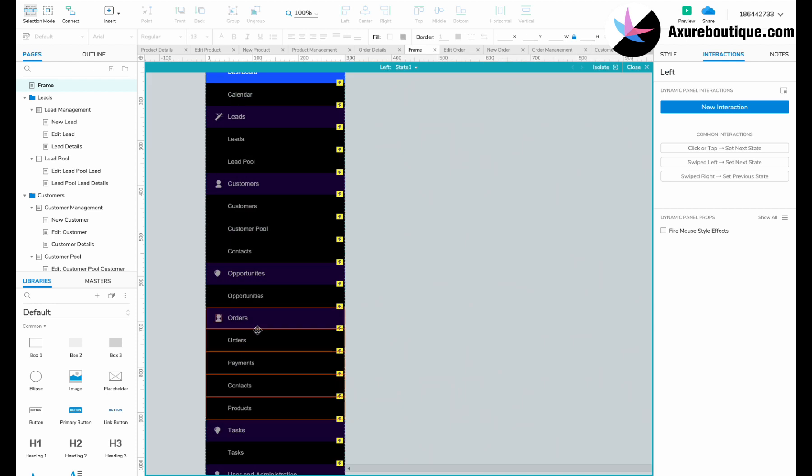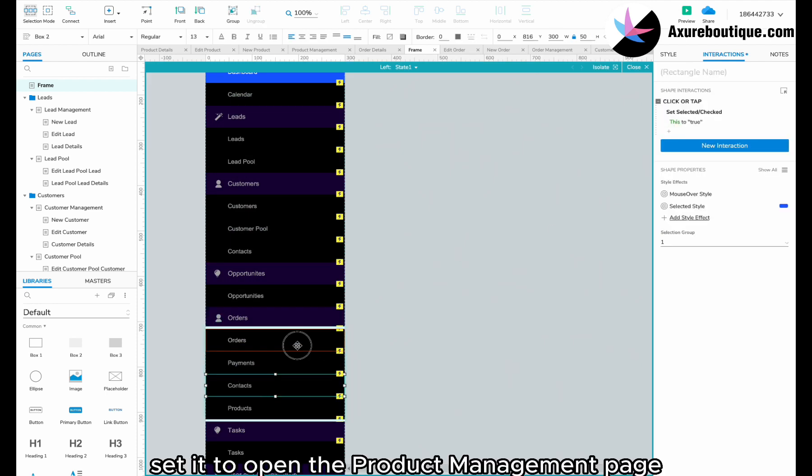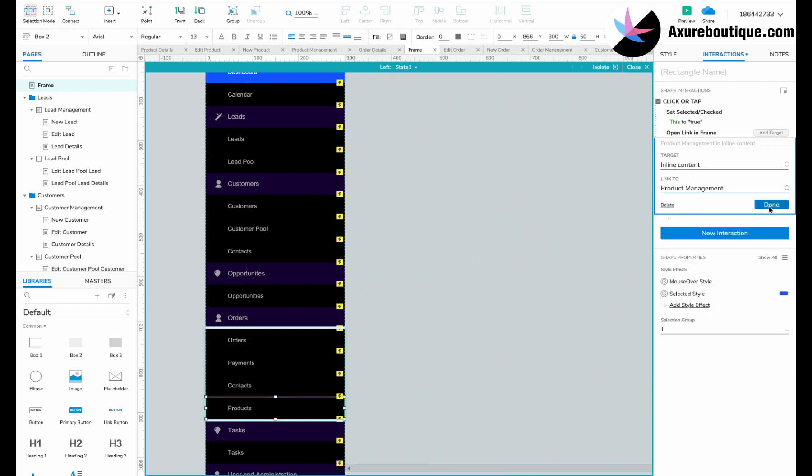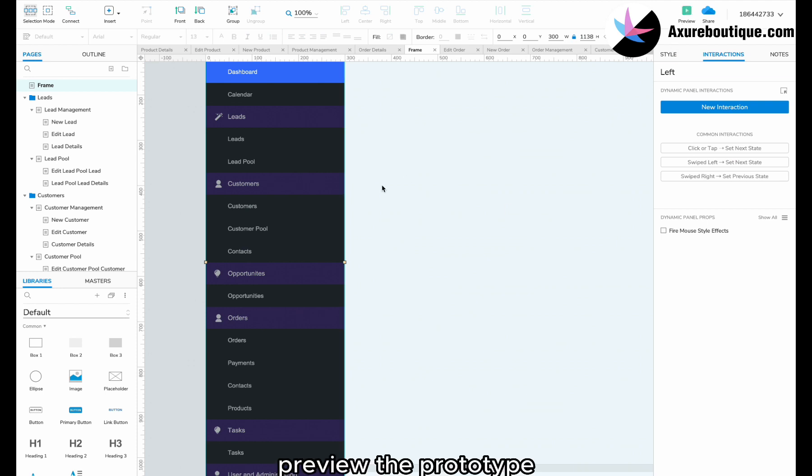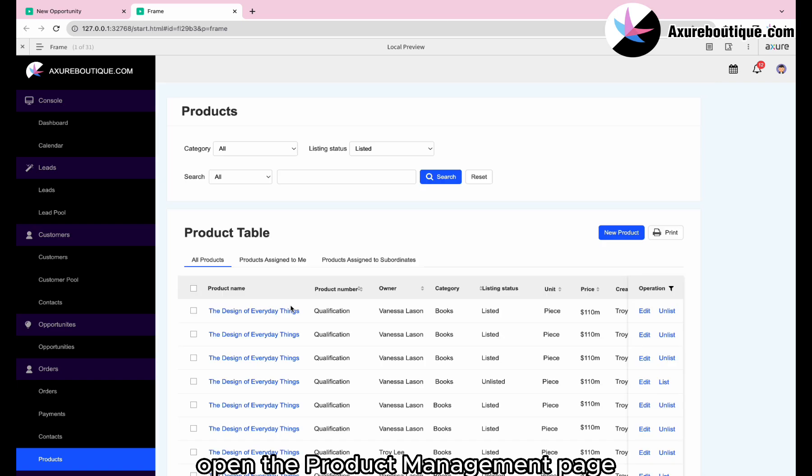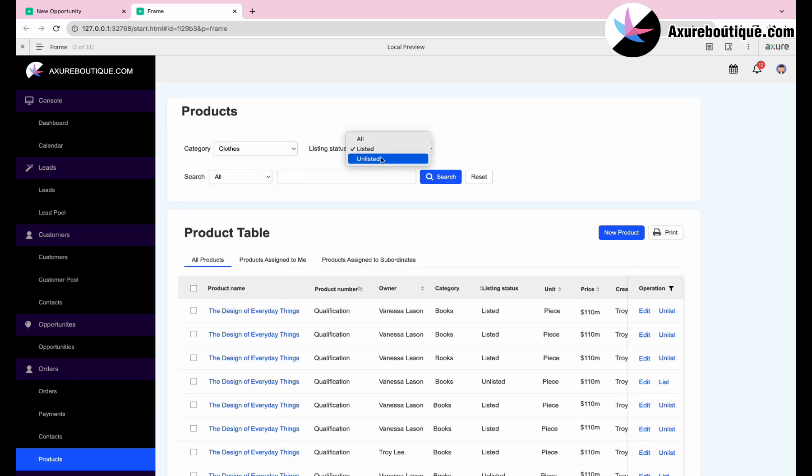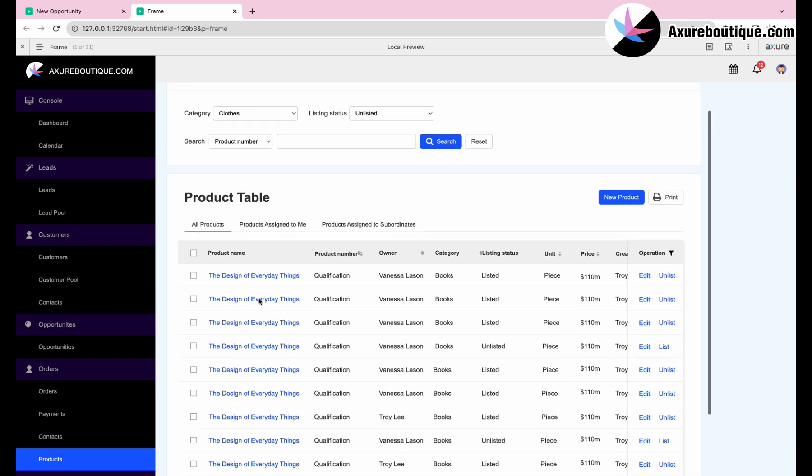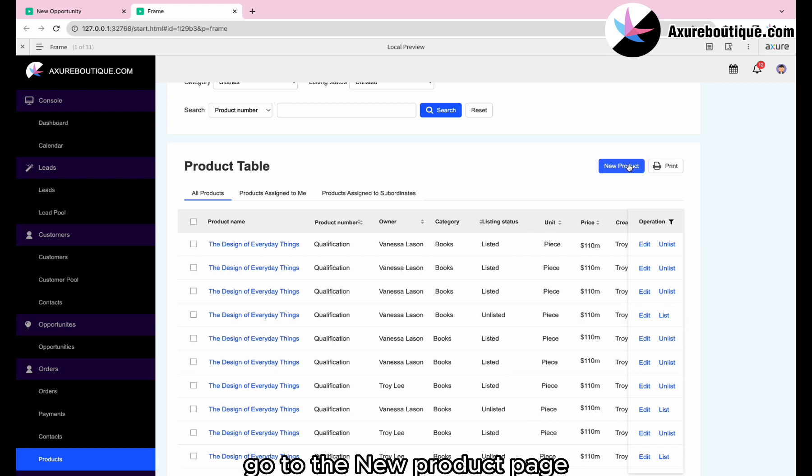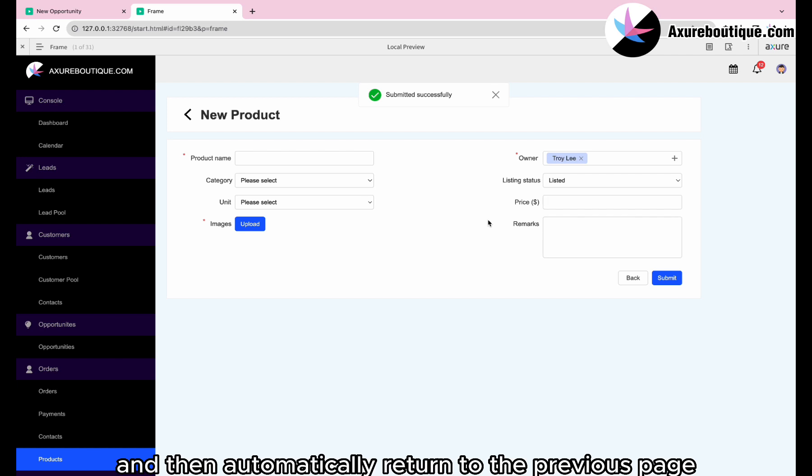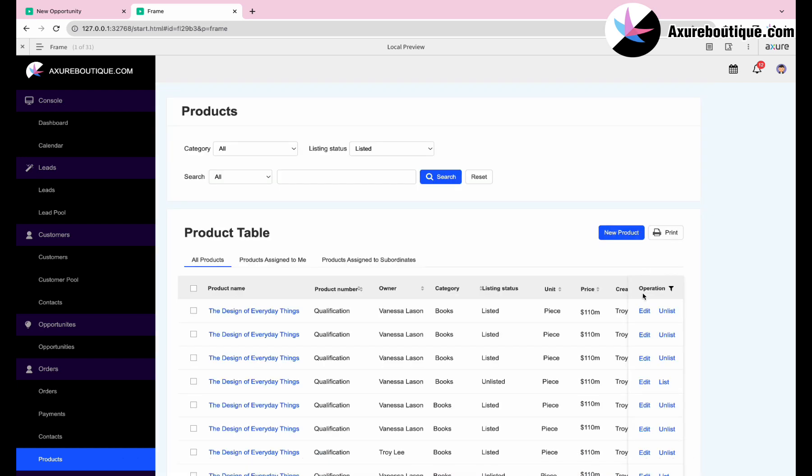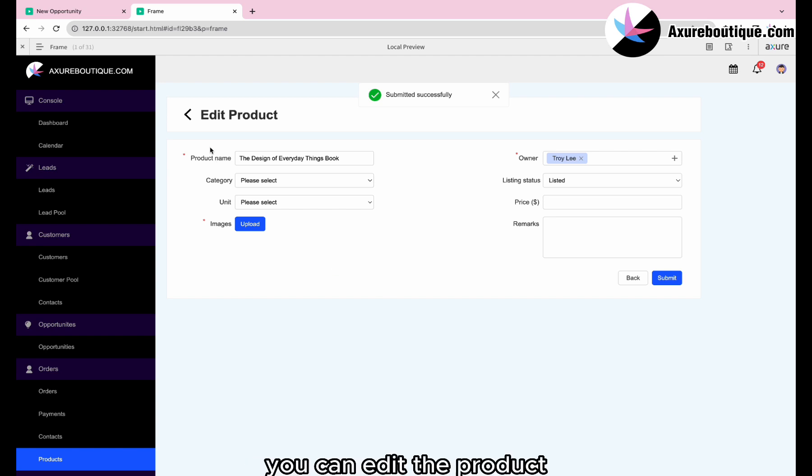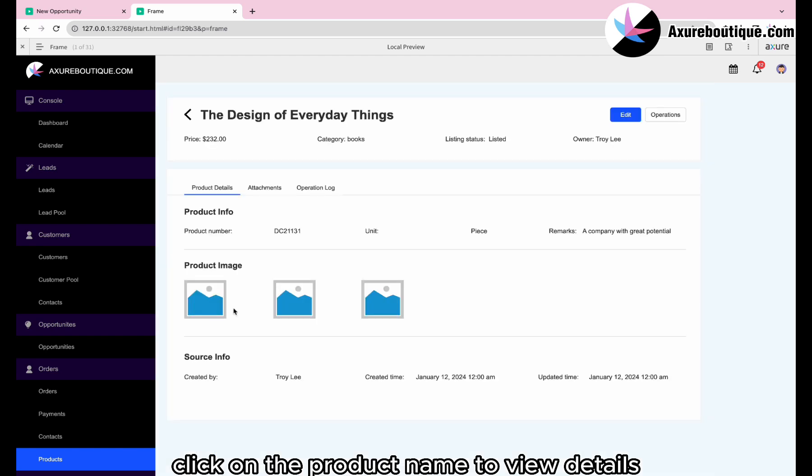On the frame page, select the product's navigation. Set it to open the product management page in an inline frame. Preview the prototype. Open the product management page. You can select search options. Go to the new product page. You can add a new product and then automatically return to the previous page. Go to the edit product page. You can edit the product. Click on the product name to view details.